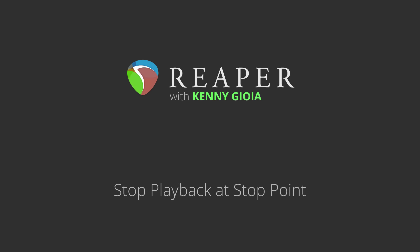Hi, I'm Kenny Gioia. Welcome to another one of my tutorials. In this video, I'm going to show you how to stop playback at the stop point in Reaper.